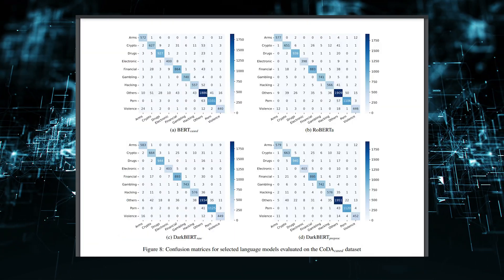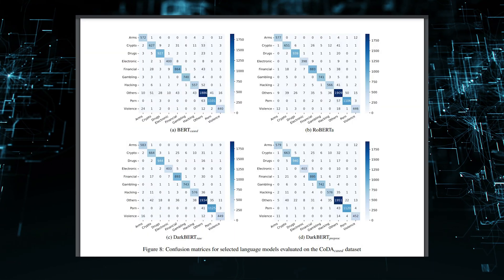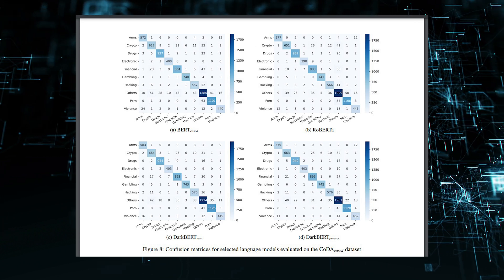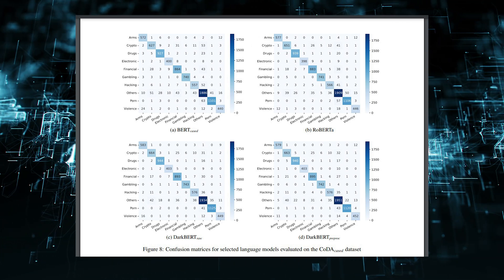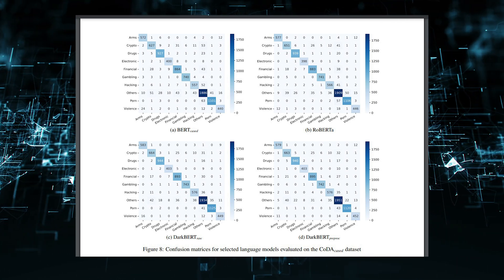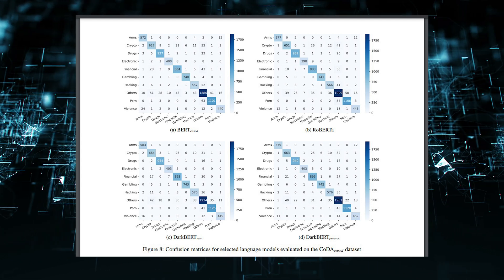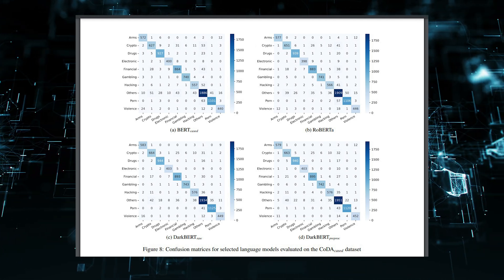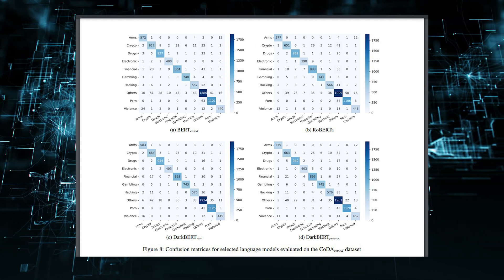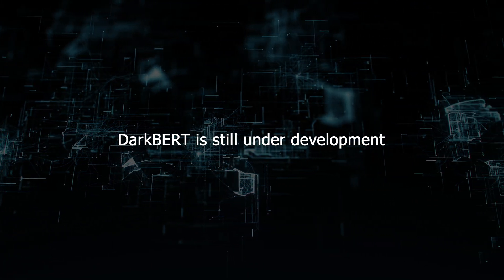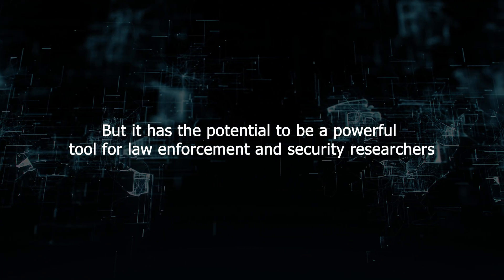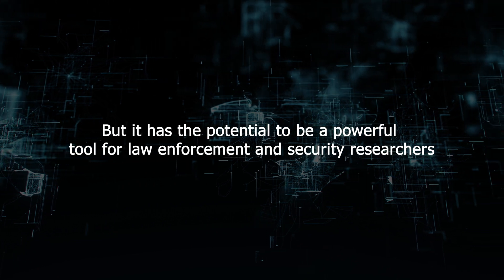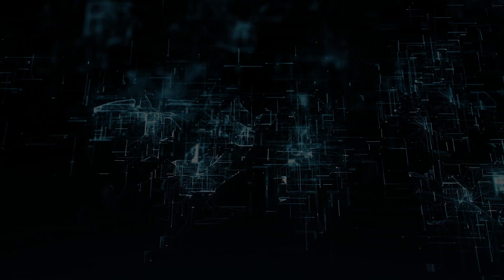DarkBert has been shown to be effective at a variety of tasks, including identifying dark web forums and websites, classifying dark web content, and developing new tools for understanding and analyzing the dark web. DarkBert is still under development, but it has the potential to be a powerful tool for law enforcement and security researchers.